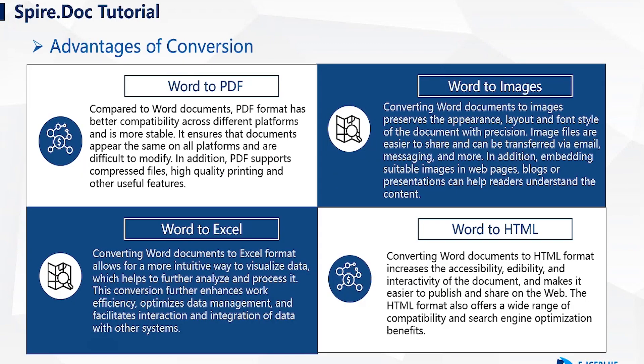Let's start by the advantages of converting Word documents to other formats. For example, convert Word to PDF. This is one of the most commonly used conversions in our daily work.